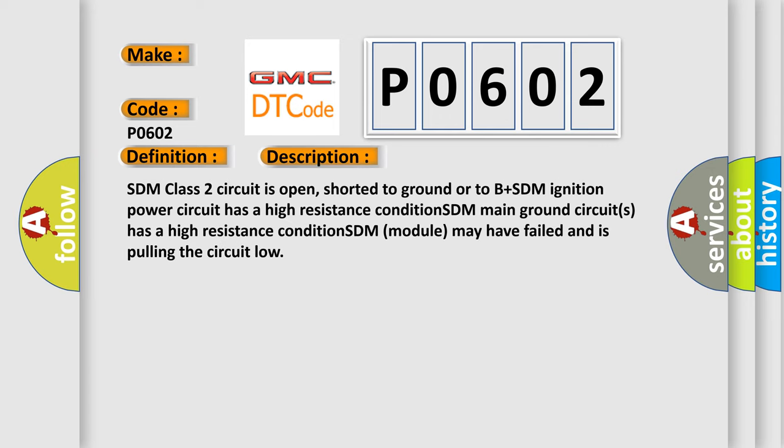SDM class 2 circuit is open, shorted to ground or to B plus. SDM ignition power circuit has a high resistance condition. SDM main ground circuits has a high resistance condition. SDM module may have failed and is pulling the circuit low.